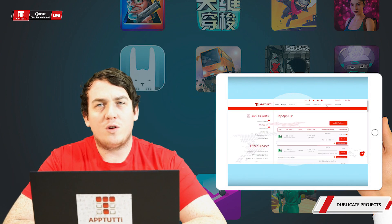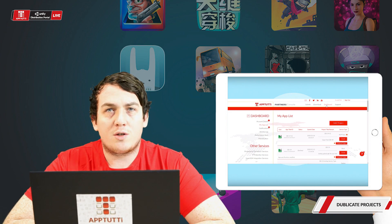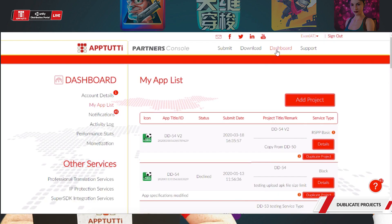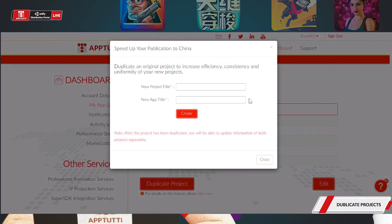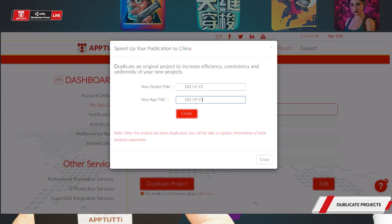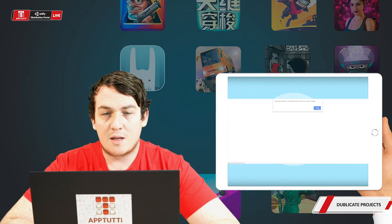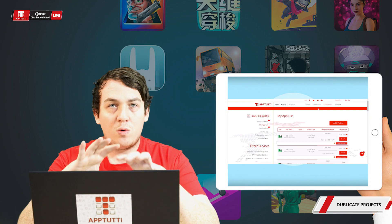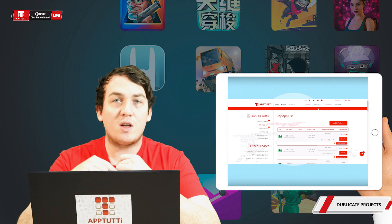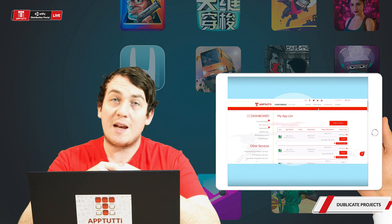The second use for the duplicate project button is when you are trying to make changes to your existing project but wouldn't want to fill in all the details again. The duplicate project button allows you to copy the existing details in your app — for instance, creating my version 3 — keeping all the existing details from my previous project and copying them to a new separate project where I can change what I want, such as the promotional videos, banner ads, or in-app purchase billing points.